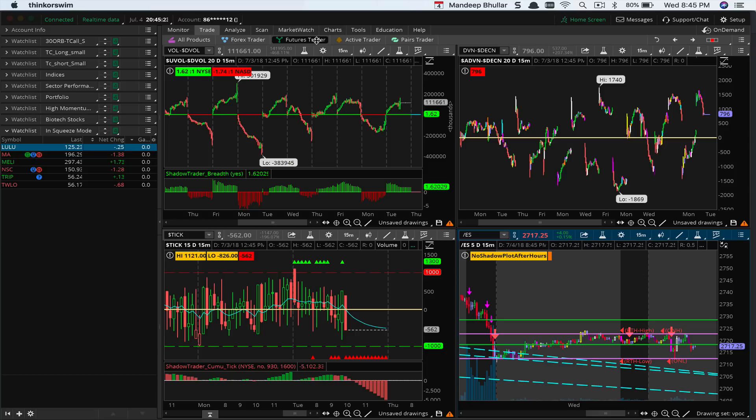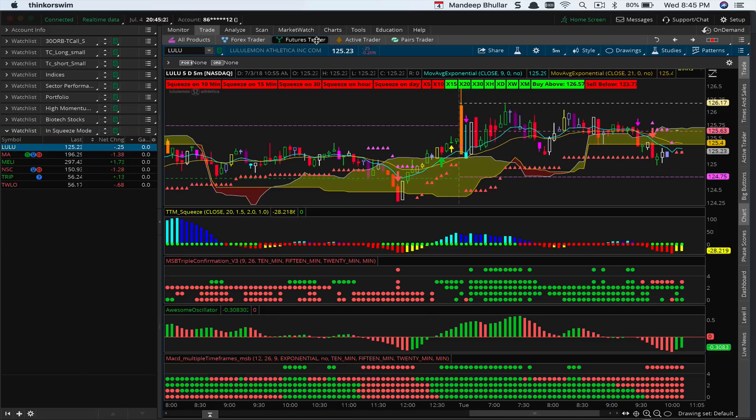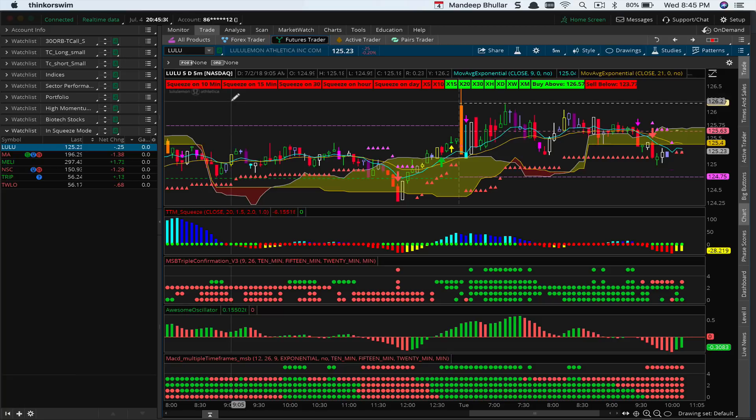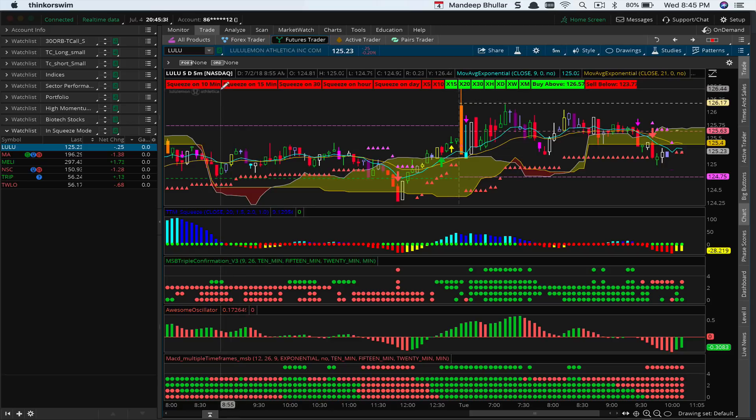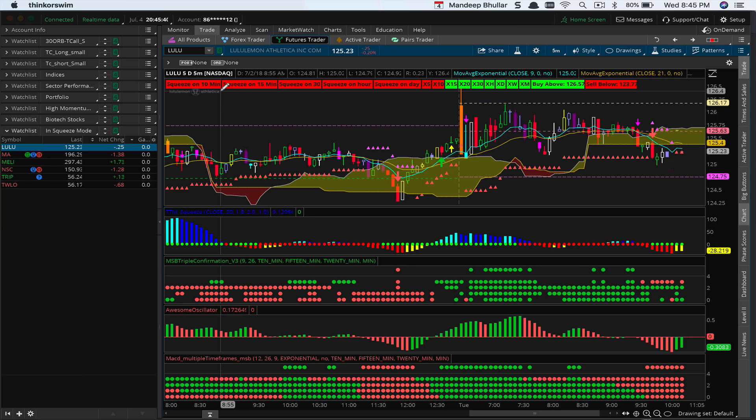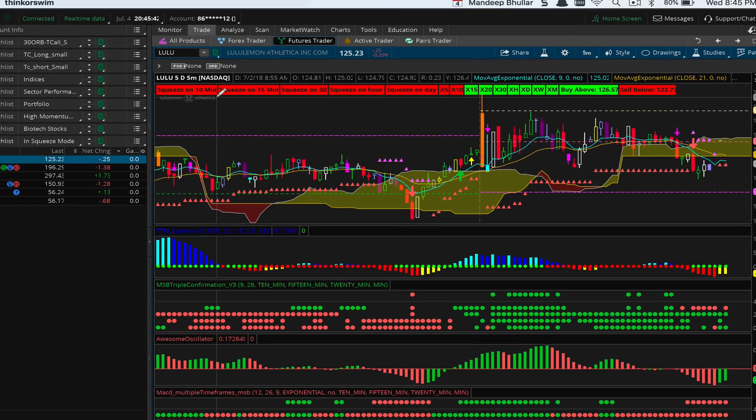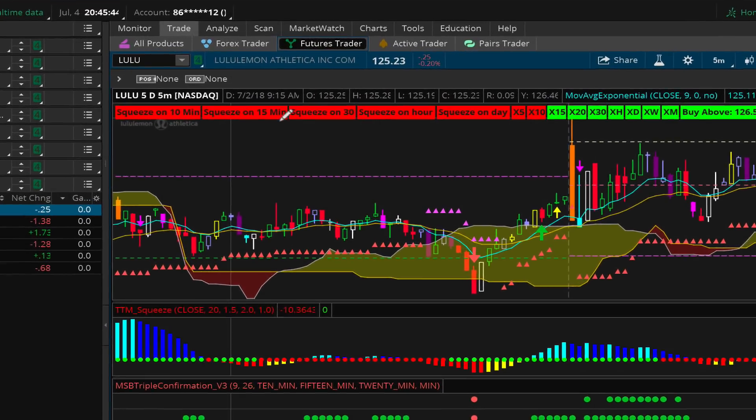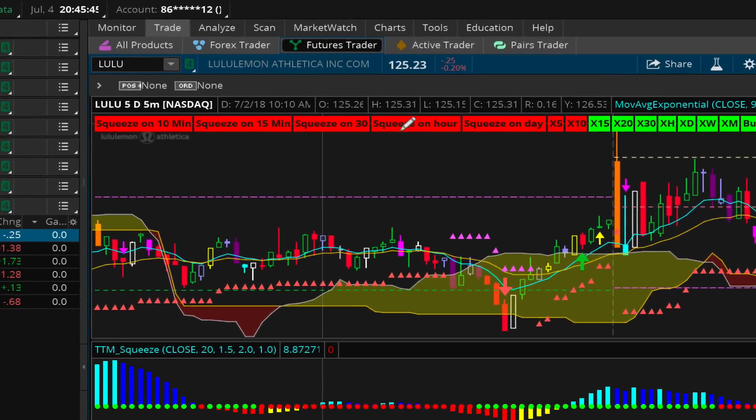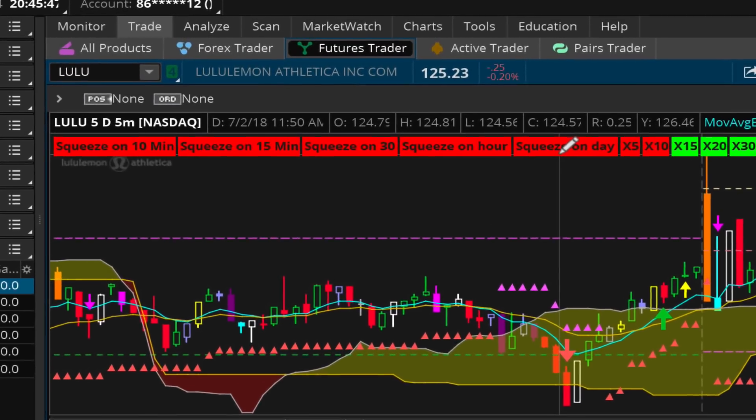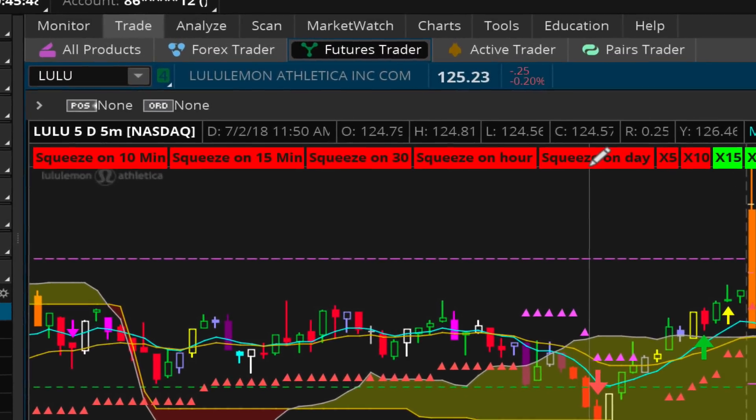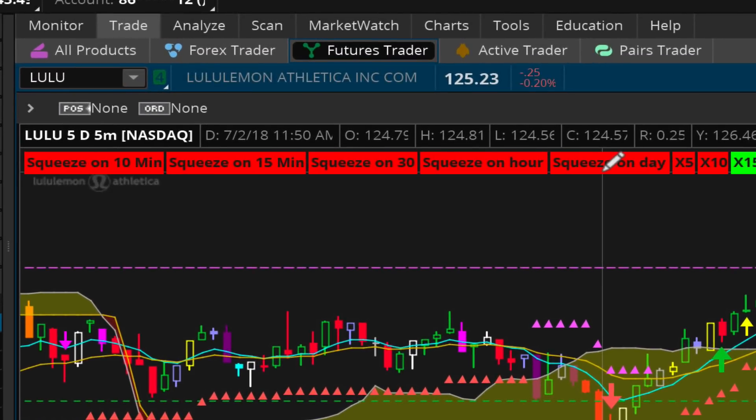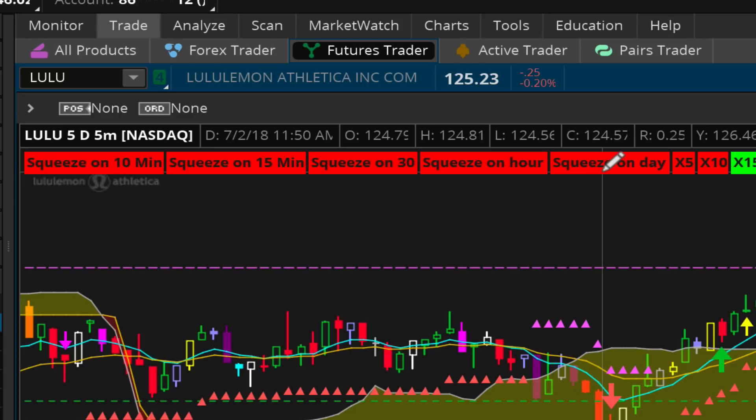Let's look at Lululemon on a two-minute timeframe. On Friday, if I decided to trade Lululemon, the first thing I see is this stock is in squeeze mode on multiple timeframes: the 10-minute, 15-minute, 30-minute, the hour, and the day. In other words, the expectation is this is going to chop around. With my trading style, I would not trade this stock from a short-term perspective.